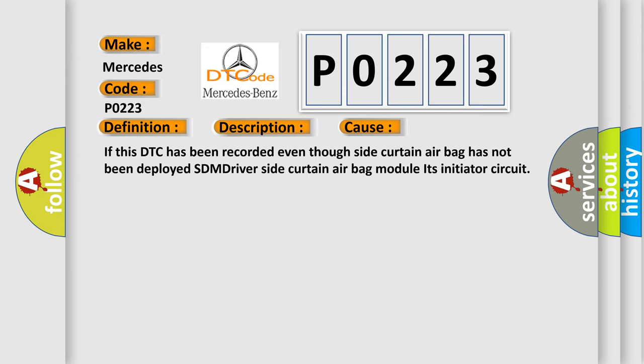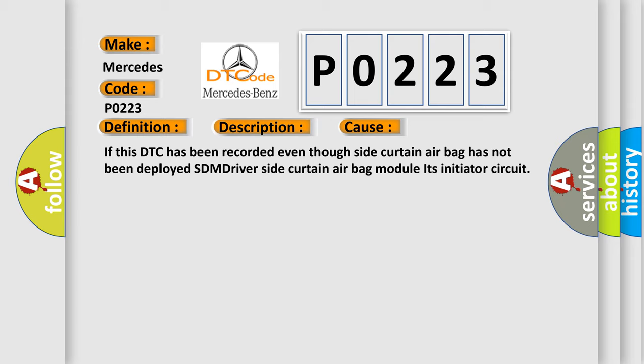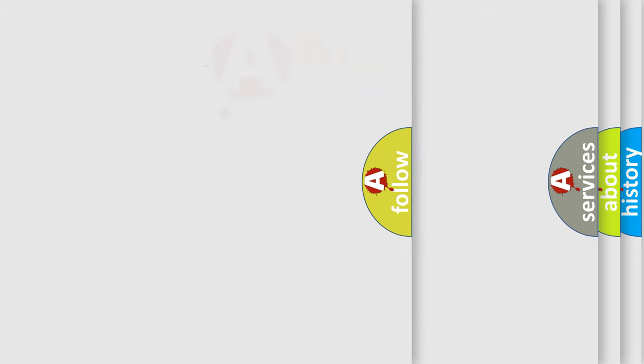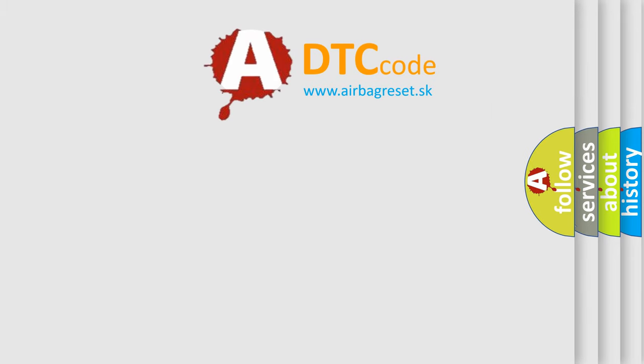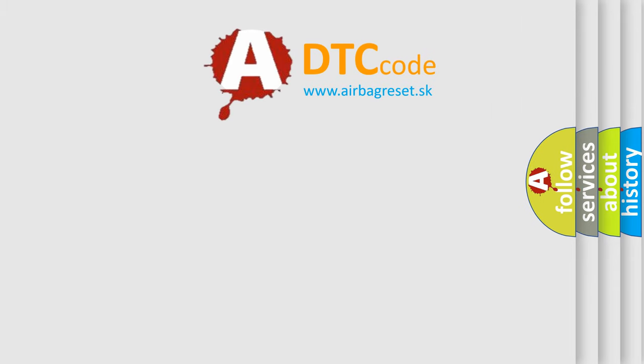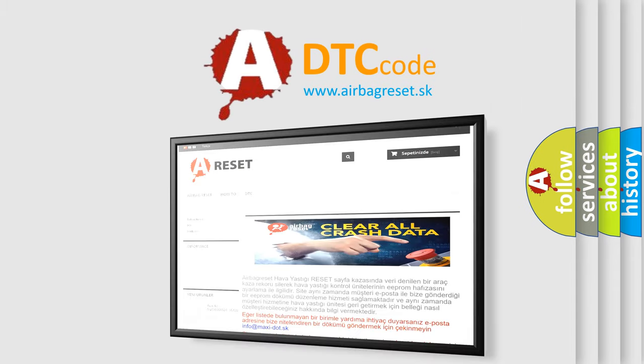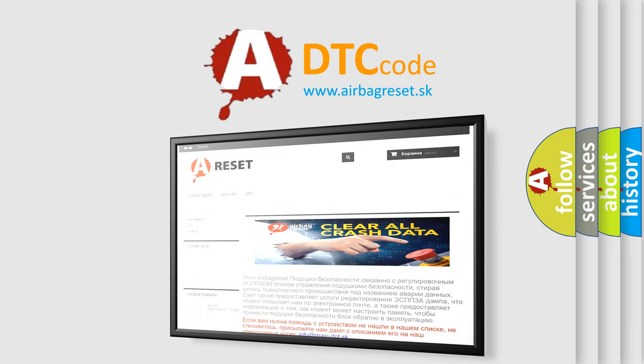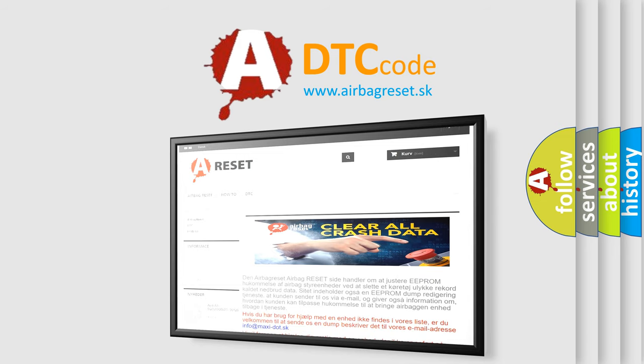The Airbag Reset website aims to provide information in 52 languages. Thank you for your attention and stay tuned for the next video.